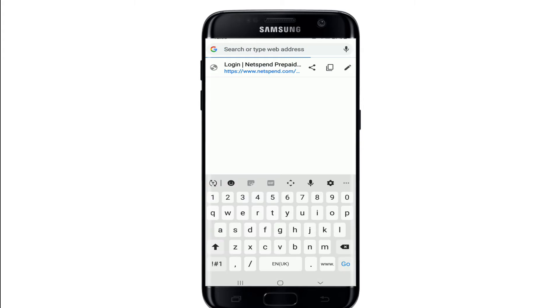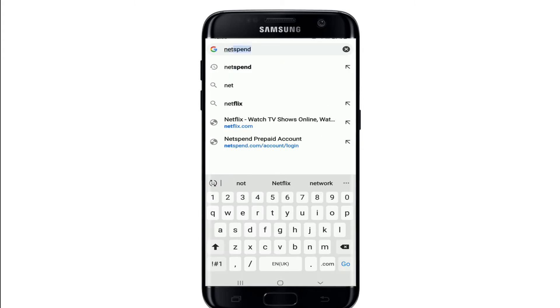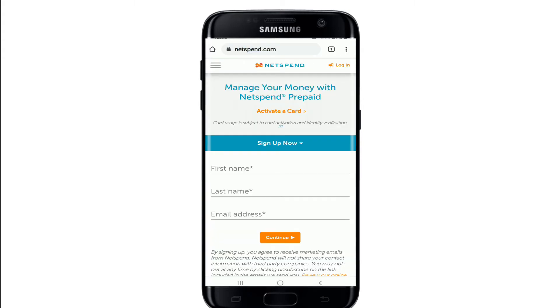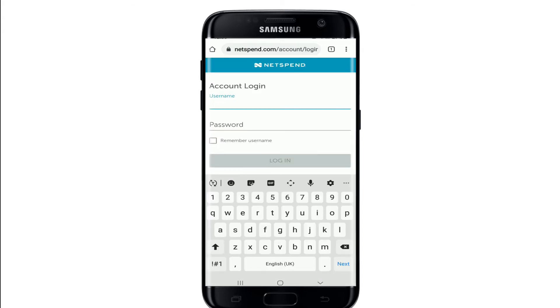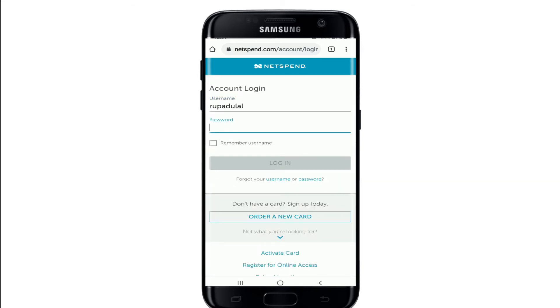Start by opening a web browser and in the search box type in netspend.com. Once you reach the official website, go and click on the login button at the upper right corner. Now enter your username in the first text field under Account Login.